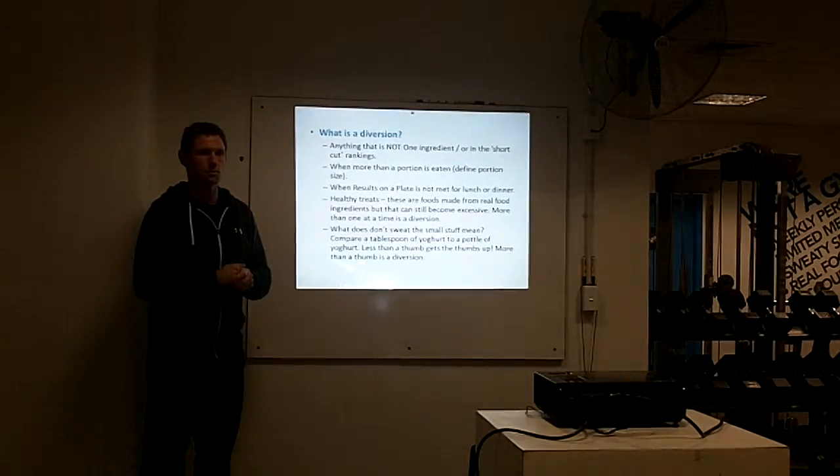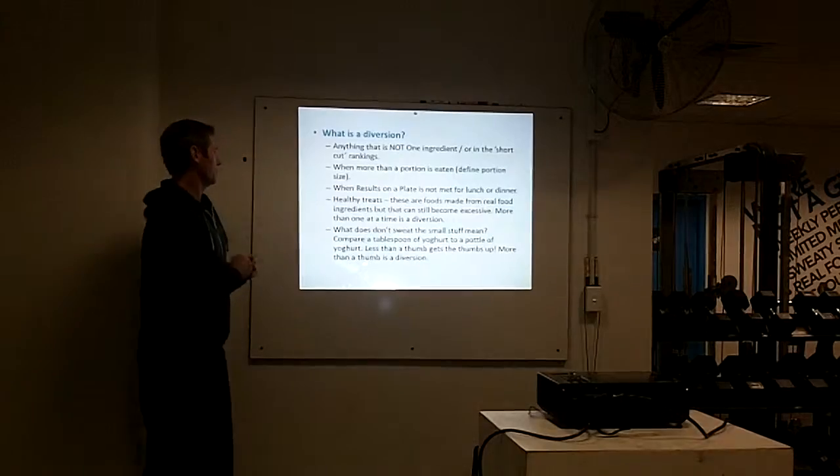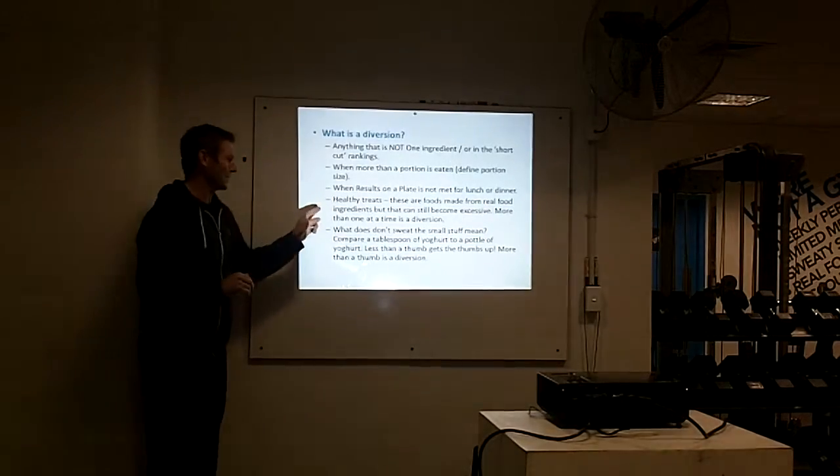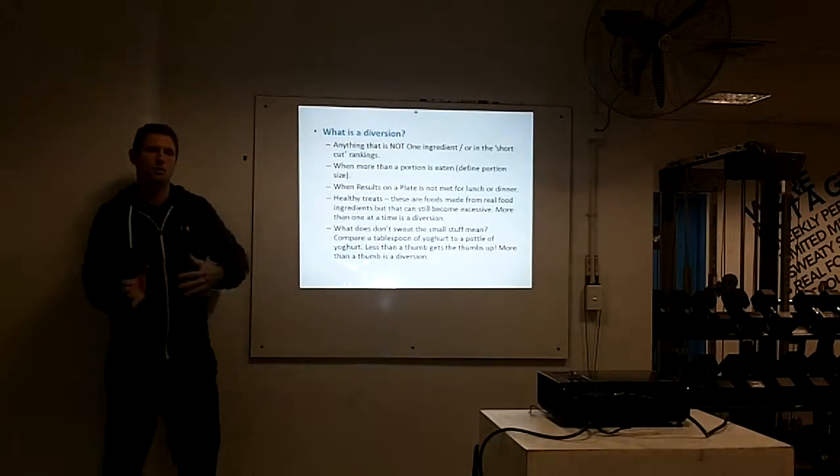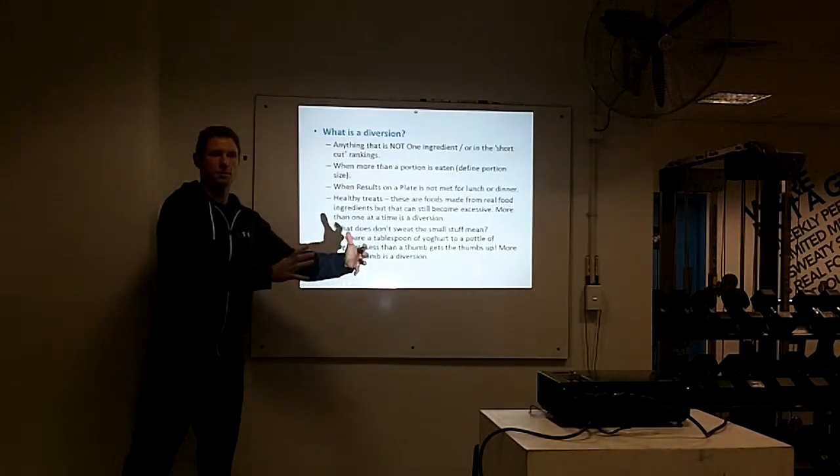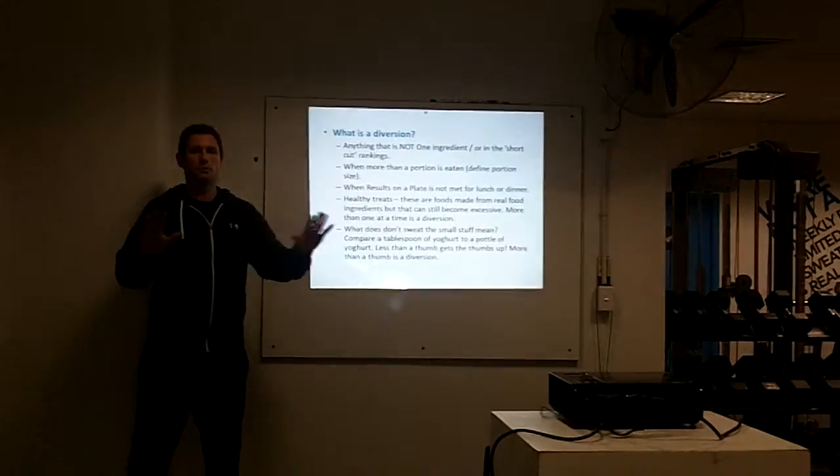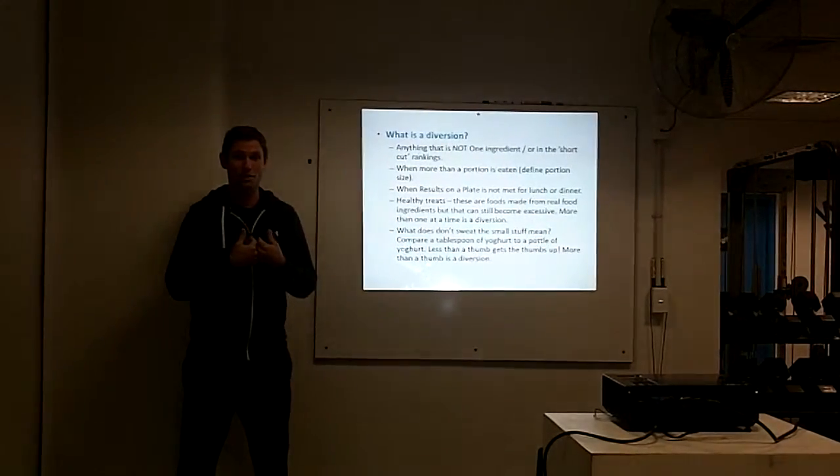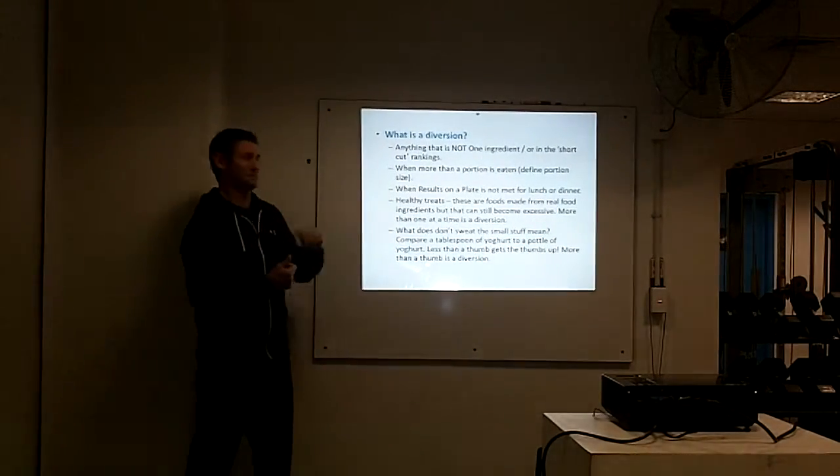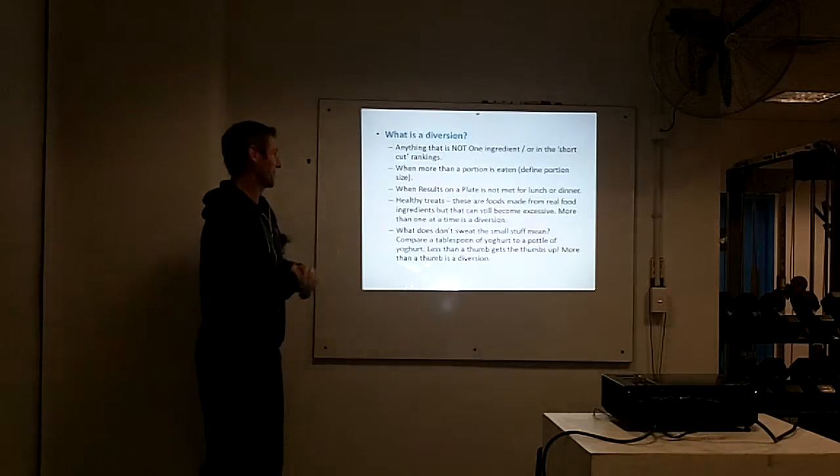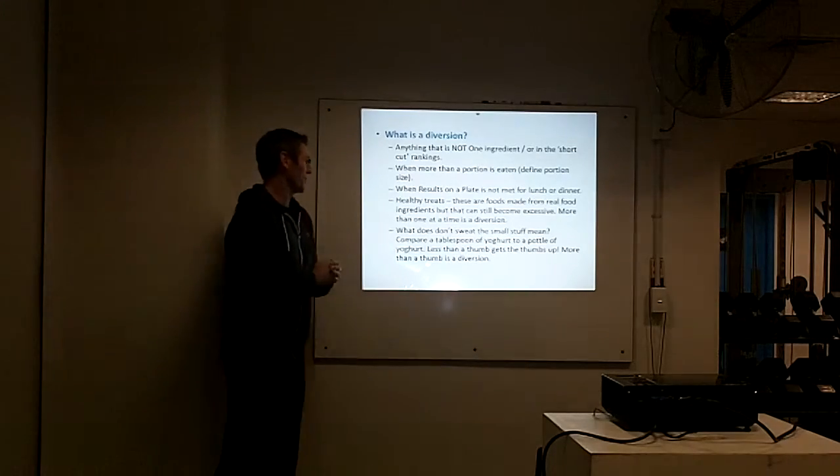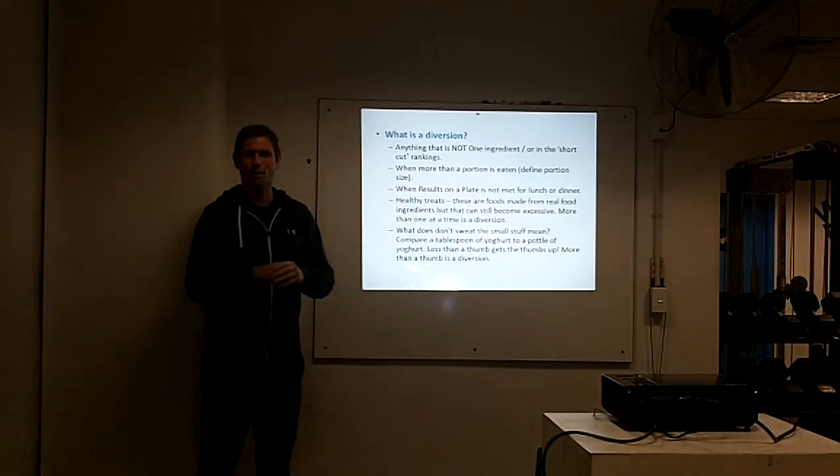This is another biggie, and this has come about because of the last challenge. It was everywhere, including I did the last challenge, and this is one of my biggest mistakes: the healthy treats. Everyone's seen these books or blogs out there where they're saying real food, real ingredients, healthy treats.